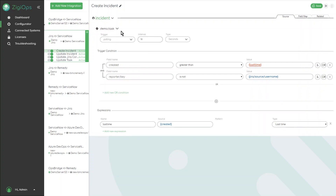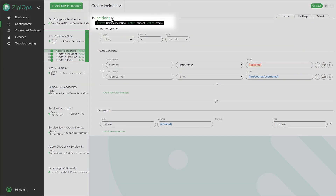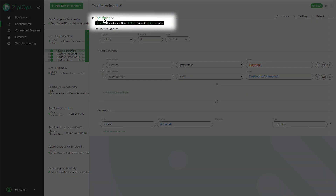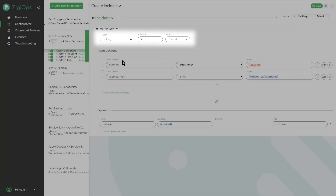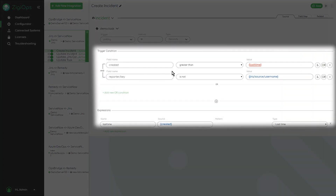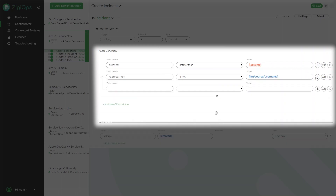Let's have a look at the create action, responsible for transferring Jira tasks to ServiceNow incident. Target system is ServiceNow, target entity is incident, action type is create. Trigger type is polling with scheduling every 10 seconds. Trigger condition is a filter that we apply to specify what data is useful for the integration and can be fully customized to match the required use case.